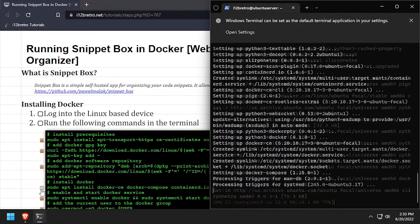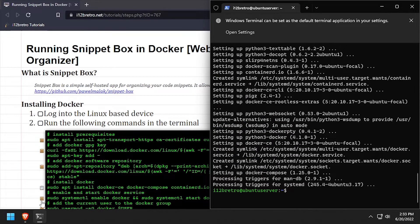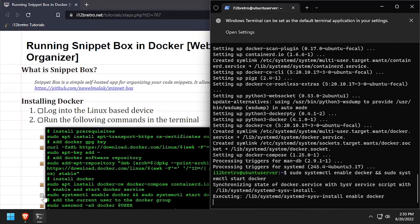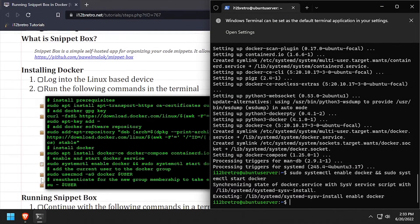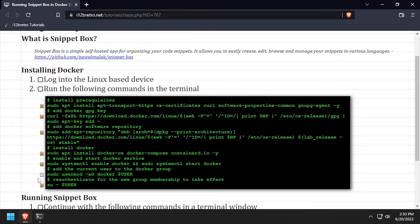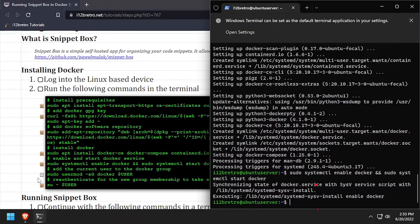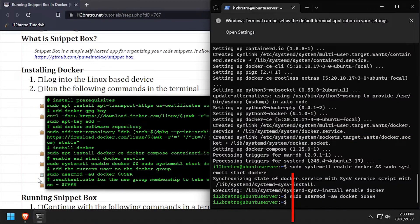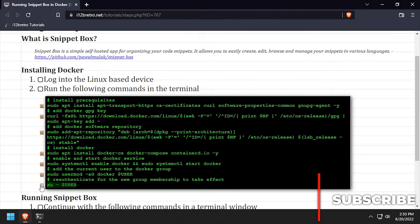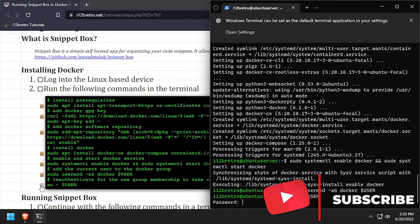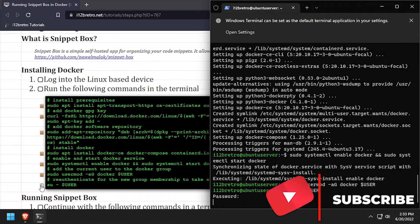With the docker packages now installed, we'll set the docker service to started and enabled, add the current user to the docker group, and re-authenticate the current user for the group changes to take effect.